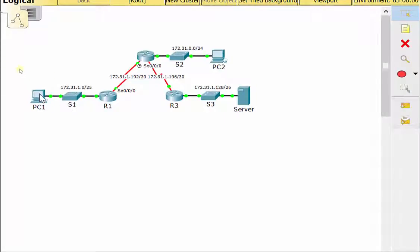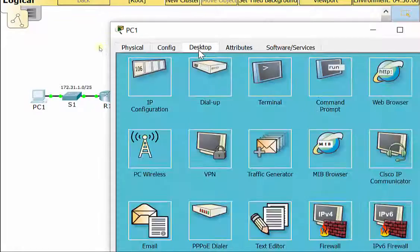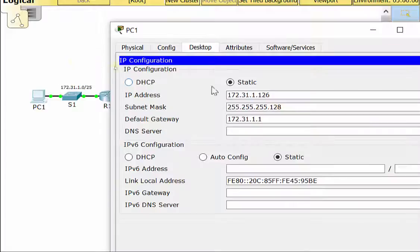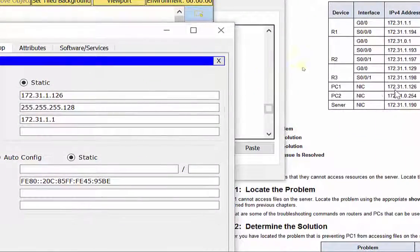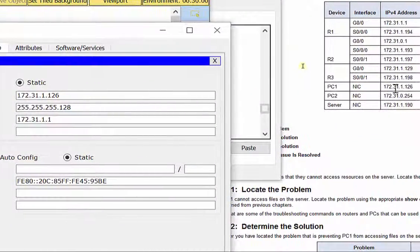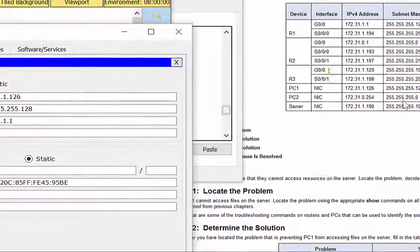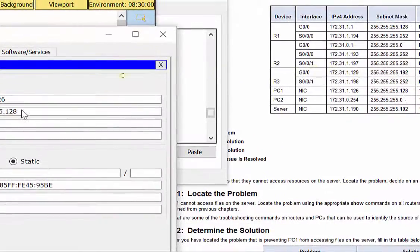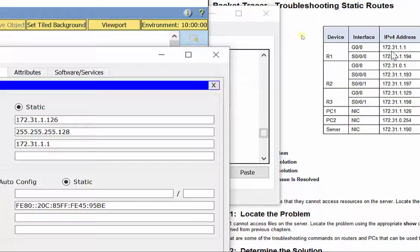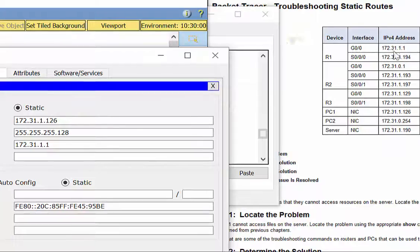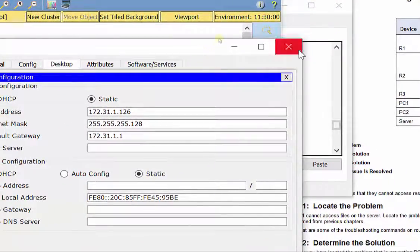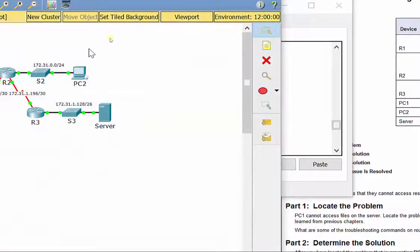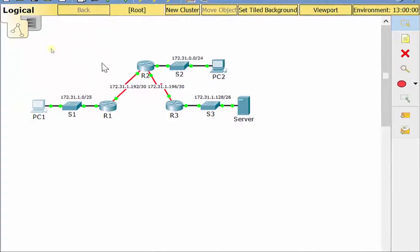Now, while we're here just dealing with R1, let's check PC1's IP address. And it looks like 172.31.1.126.128. 31.1 is the default gateway. So that all checks out. Alright.